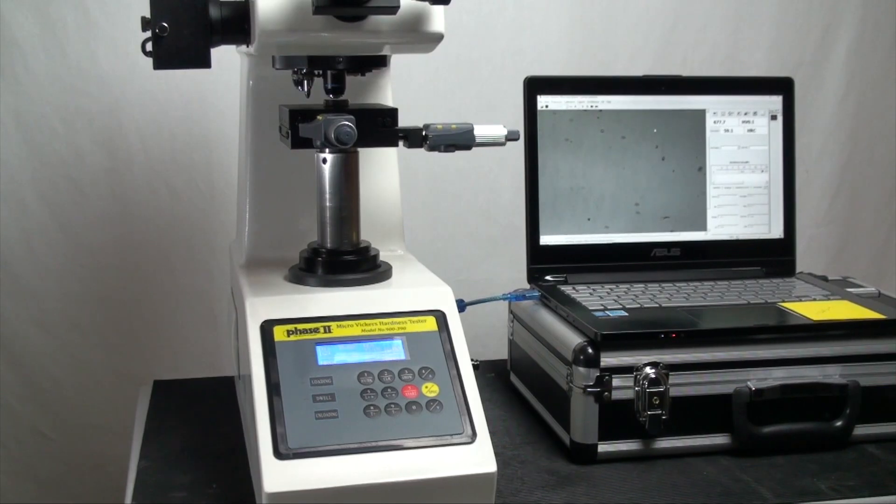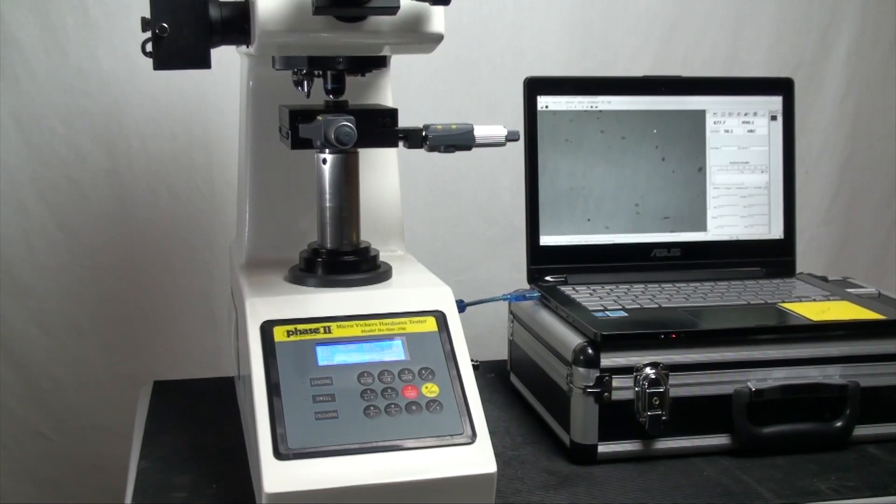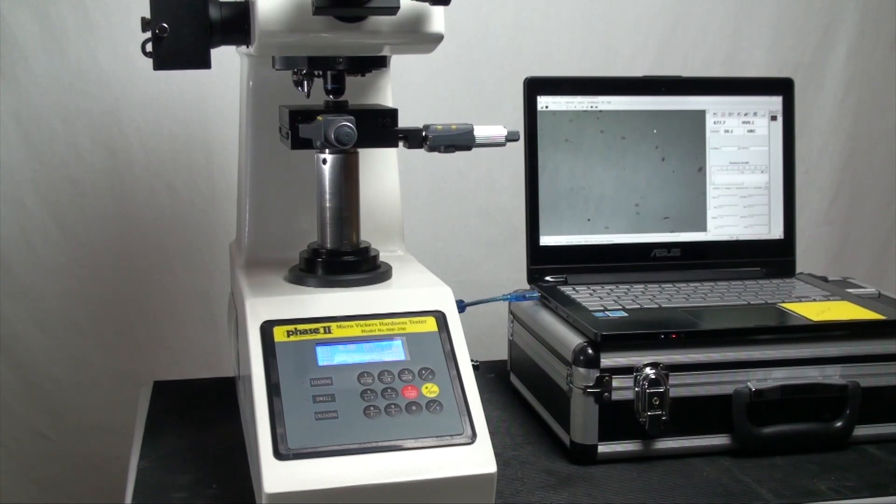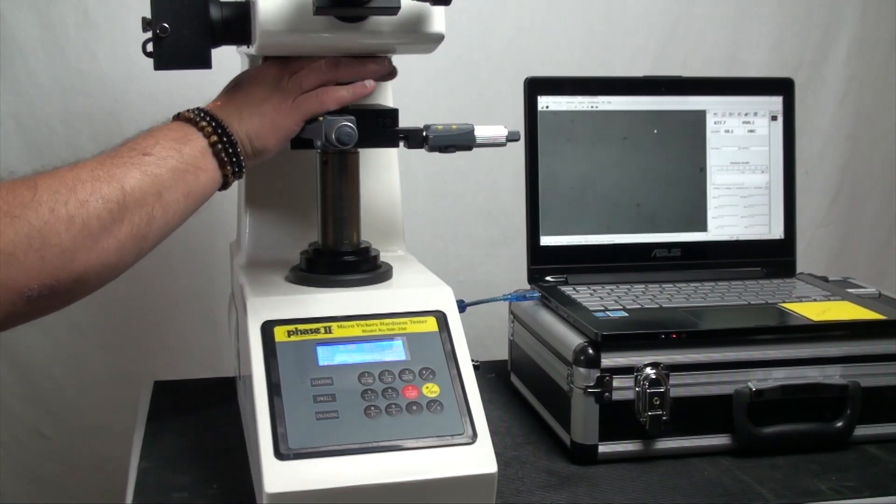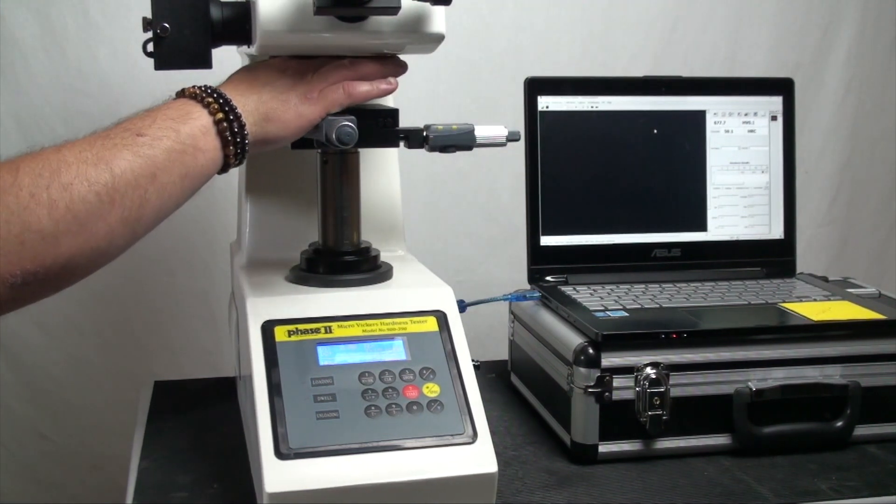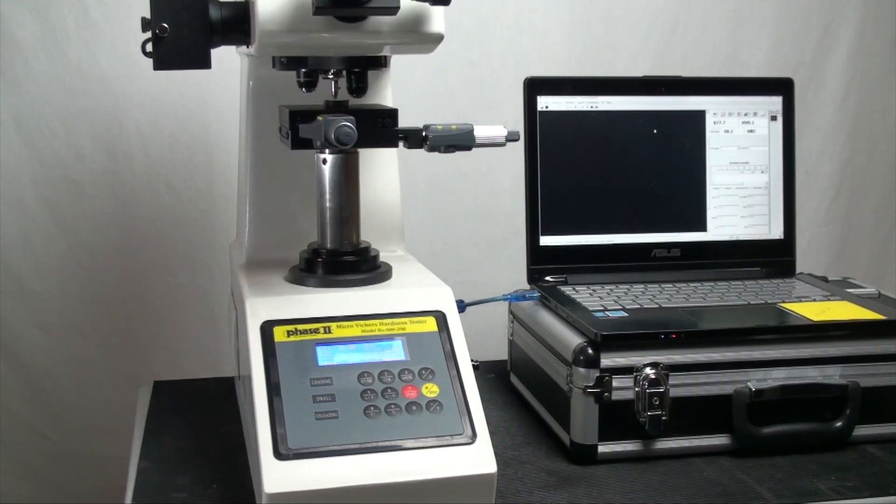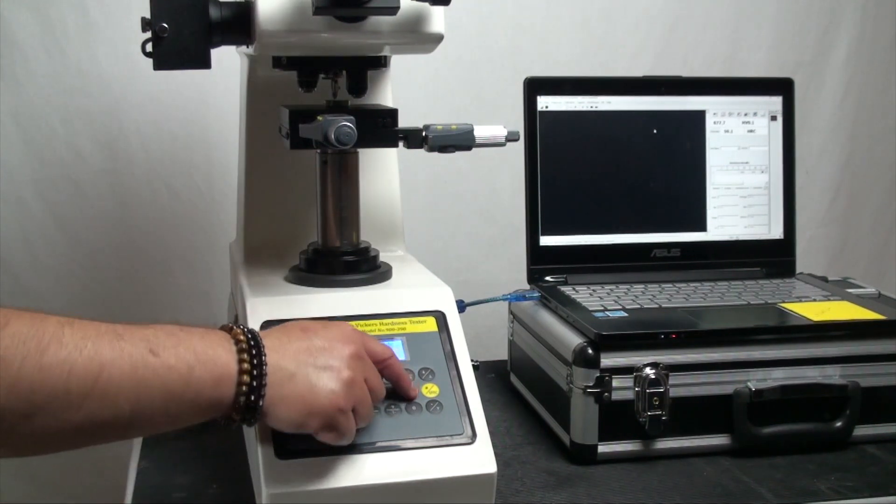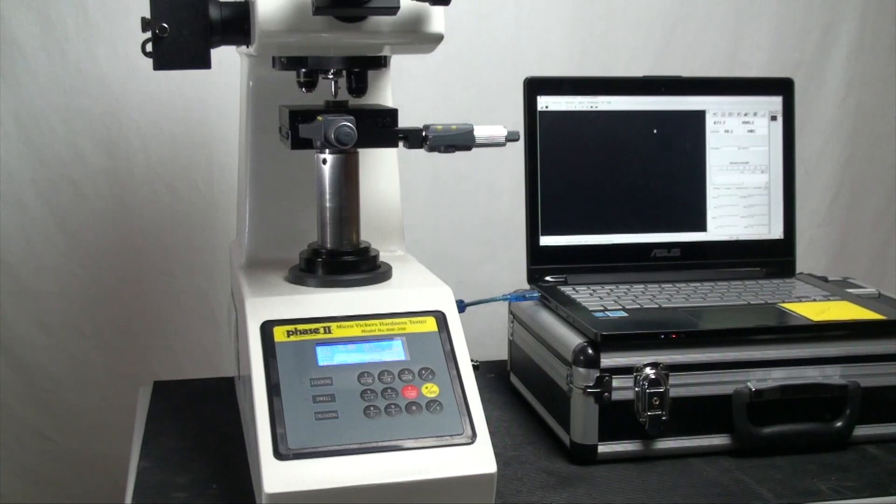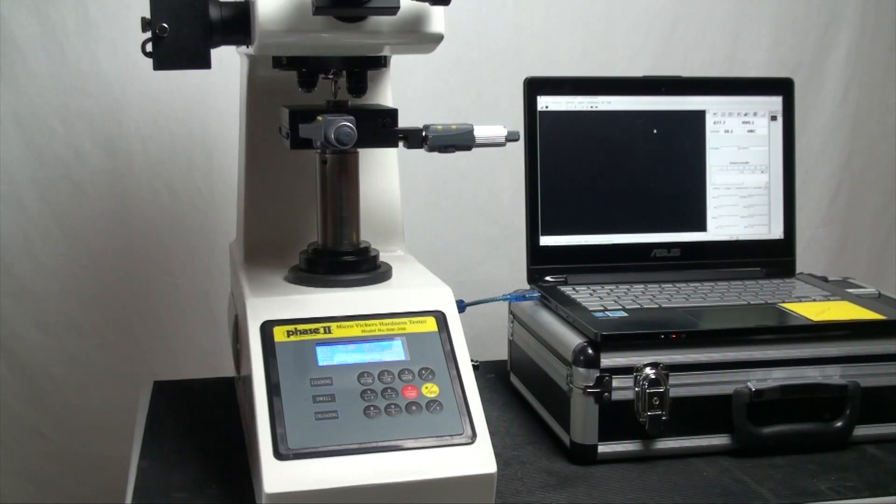Once you have determined a position to take a test, manually change the turret so that the penetrator is in position. Press the red start button and the instrument will begin by putting the load on.